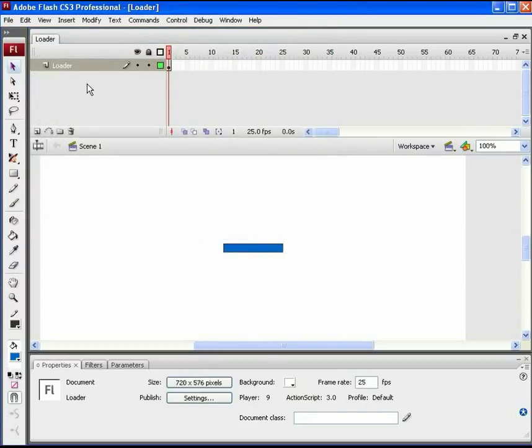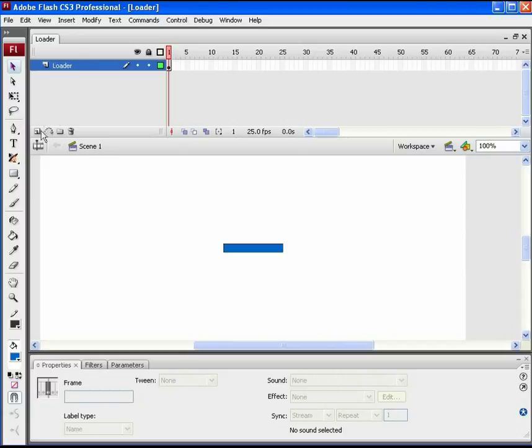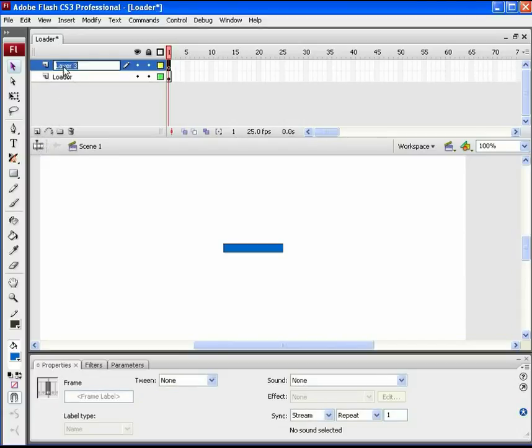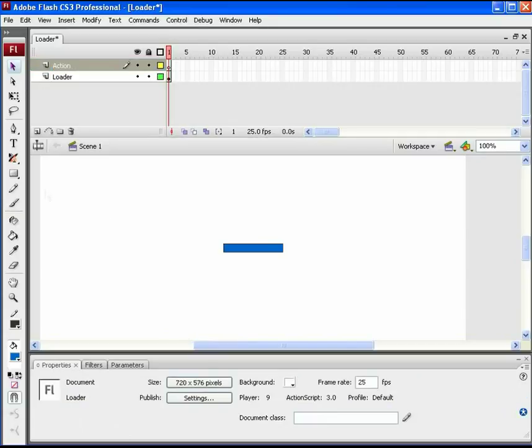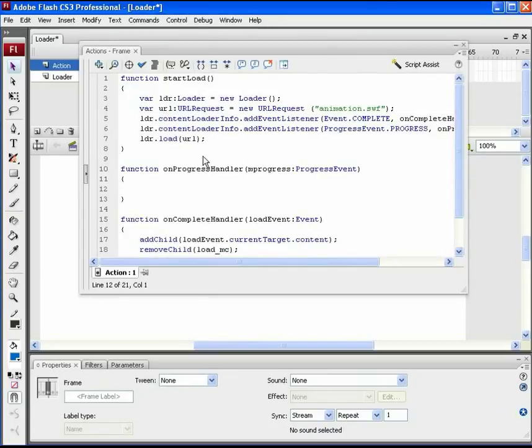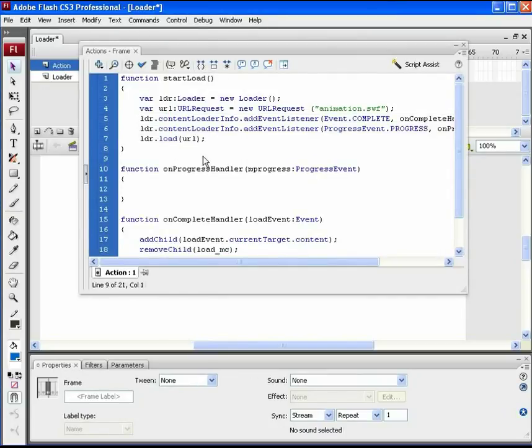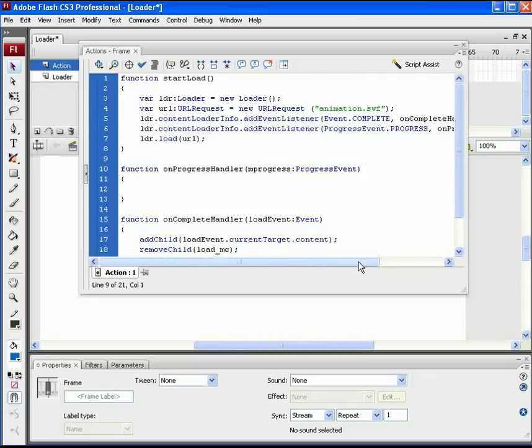Now add another new layer for the ActionScript. So name it action. On this action blank frame, open the action panel. Similar to the first loader we have already created, here all the ActionScript part.